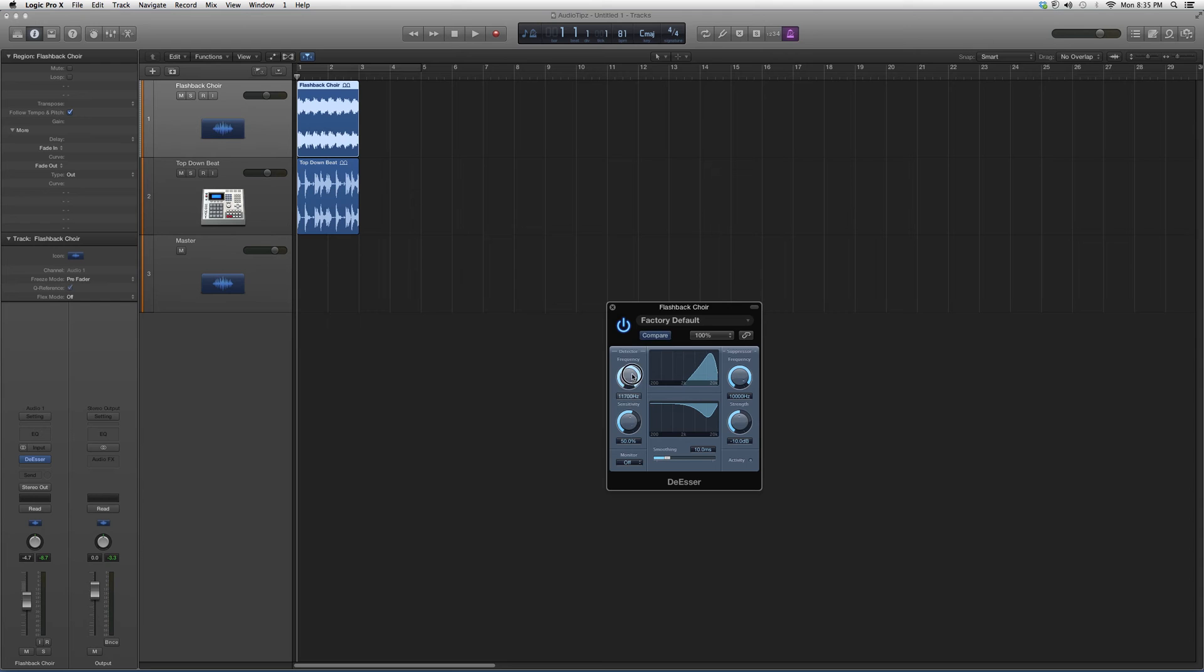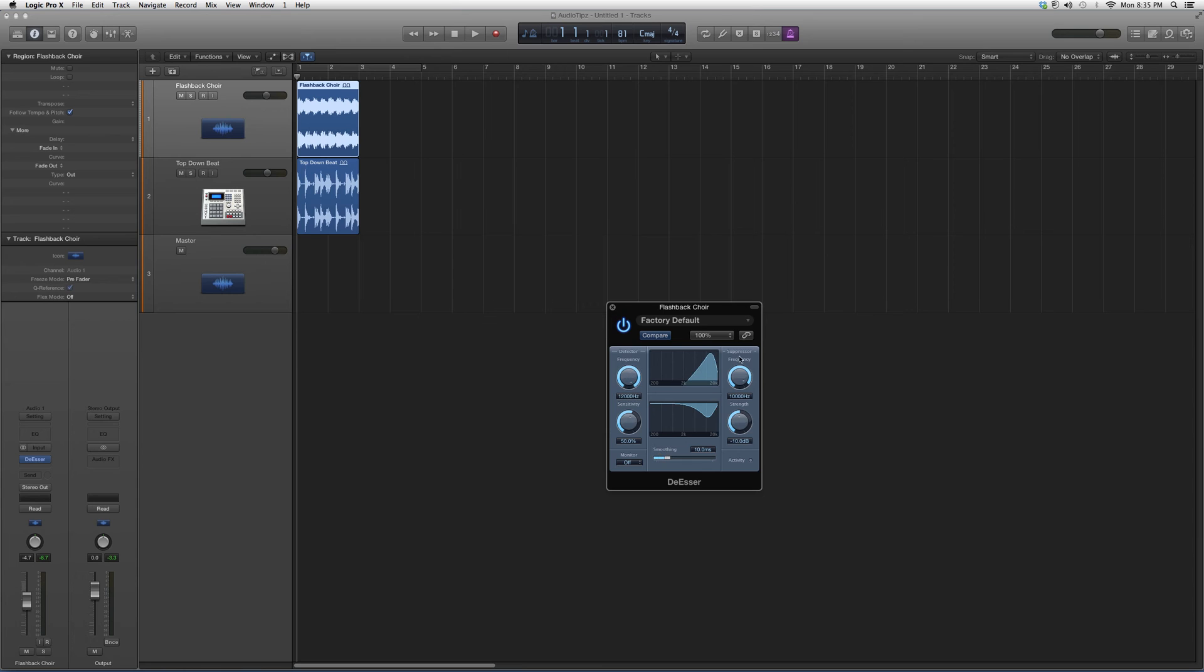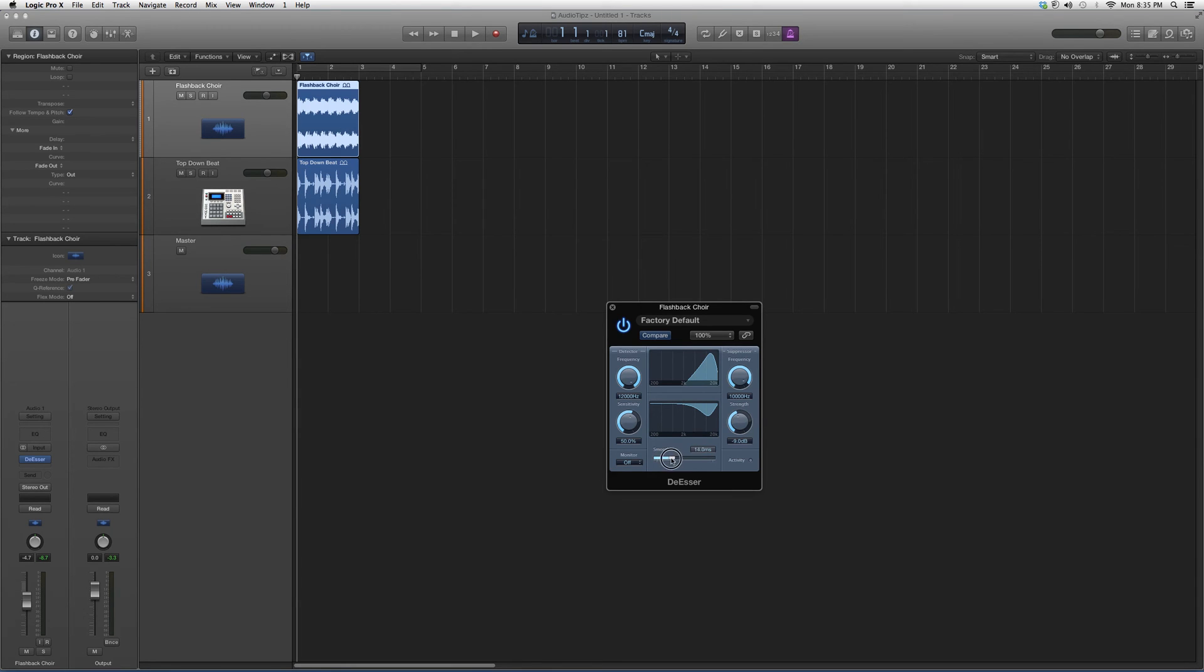...which shows the frequency range you want to attack. You've got the strength of the de-esser that's going to cut away from the highs, because that's where the essing sound usually is. And you've got your smoothing button, which is pretty nice. Basically, what this does is it cuts out the essing sound inside your vocal.